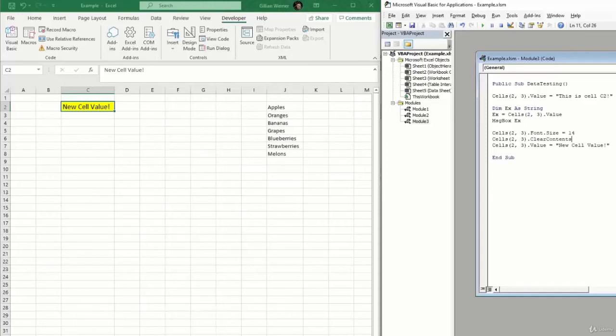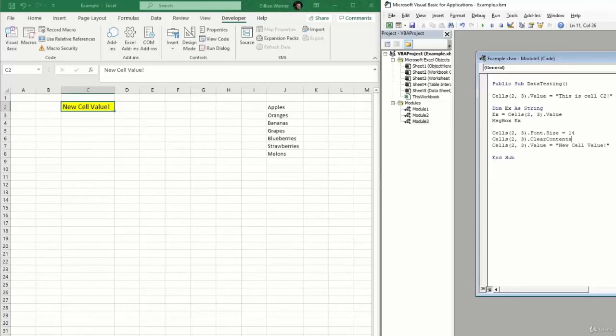And that is exactly what the range method of interaction is for. The range method will let you provide a start cell and an end cell and then let you interact with that entire range that you had selected. You can also use range to interact with a singular cell, but most of the time you use range for interaction on a large scale and the cells method for interaction of a singular cell. For range, you can also use named ranges in your Excel file.